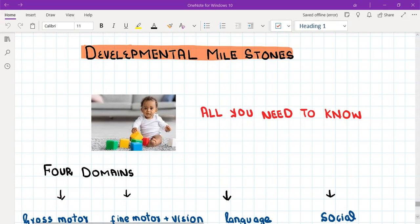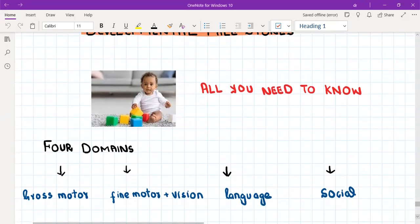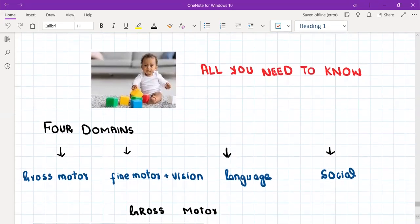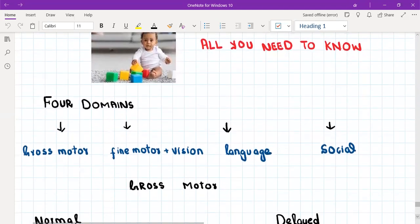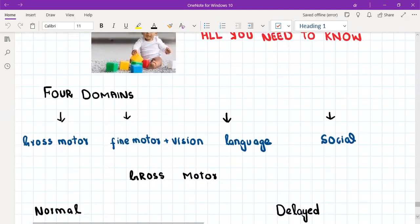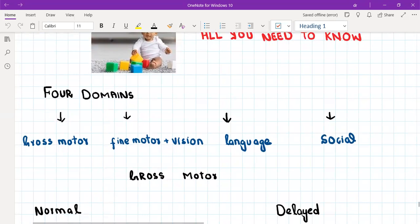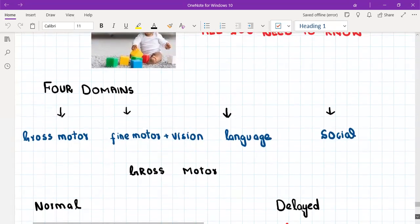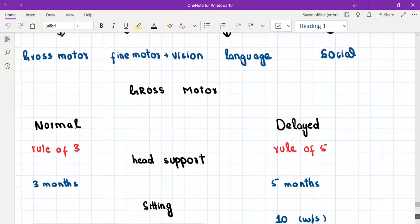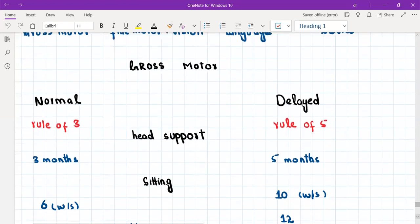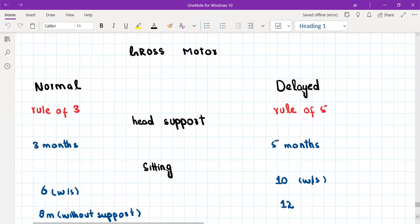Pediatric development is assessed in four domains. We have four domains: number one is gross motor, number two is fine motor plus vision, then language, and social development. Let's start with gross motor development, which is really important because parents are most commonly concerned about the gross motor development of a child.